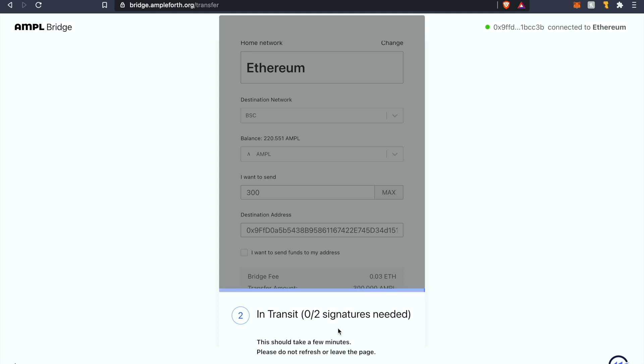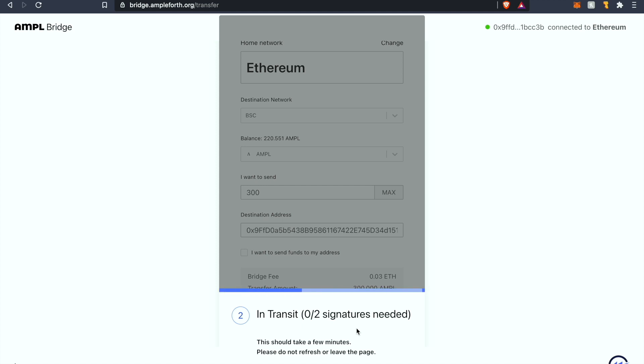Just wanted to provide that information to you in case you were questioning what exactly is going on here. As you can see our AMPL is still in transit to the BSC chain. Let's give it a couple seconds and we'll be right back.